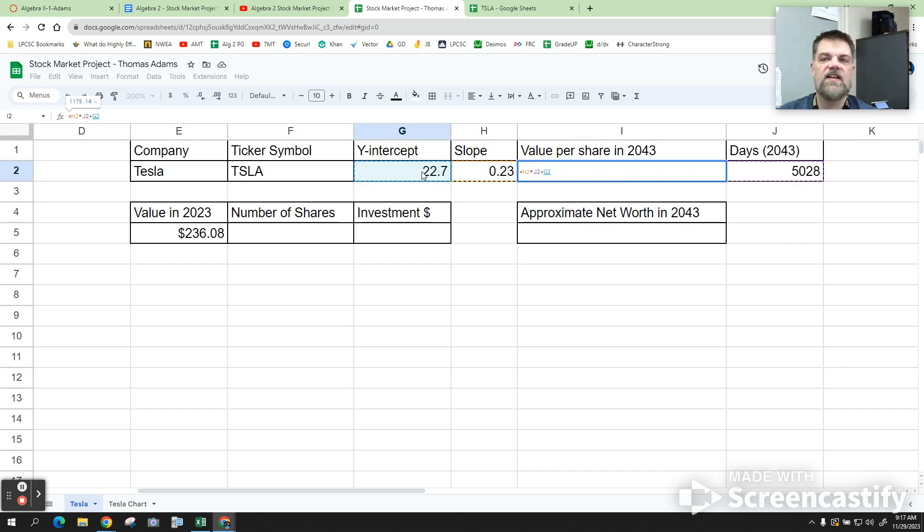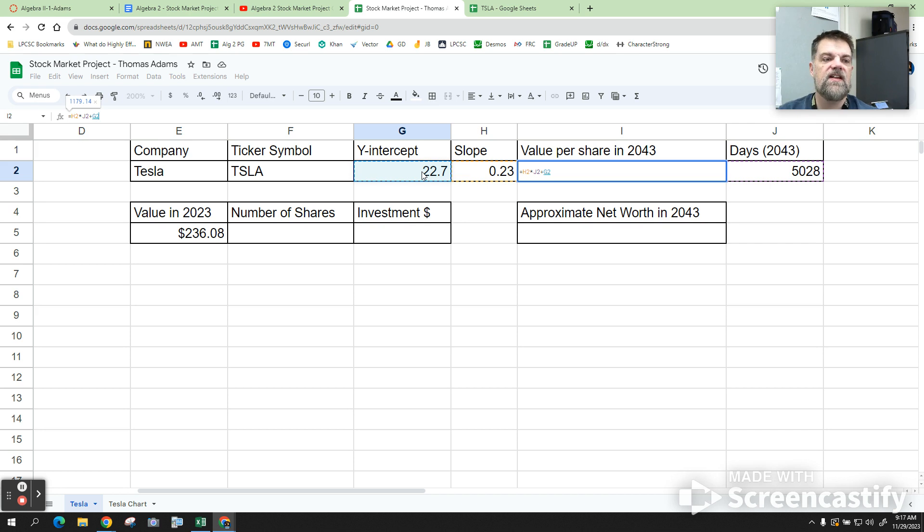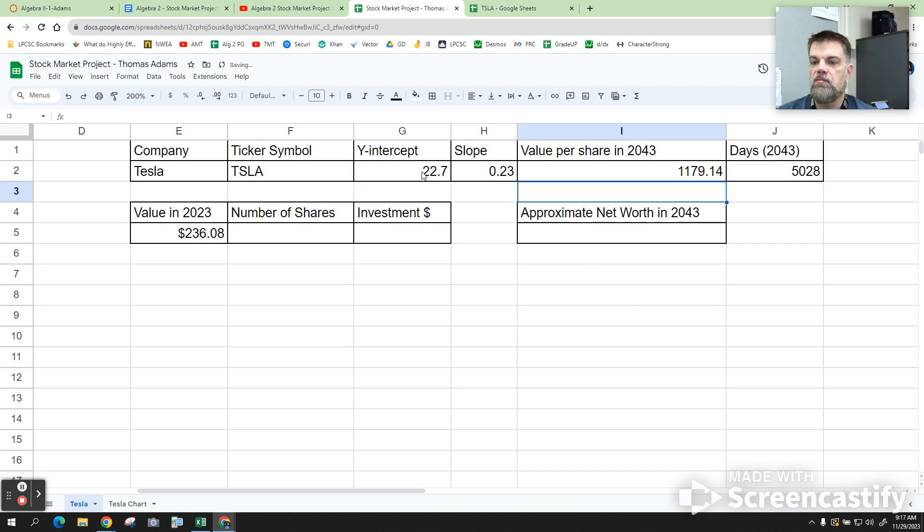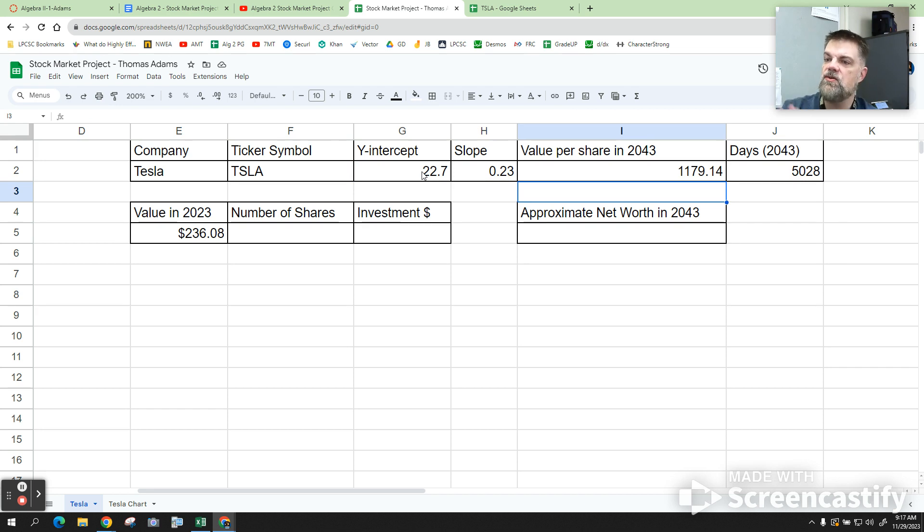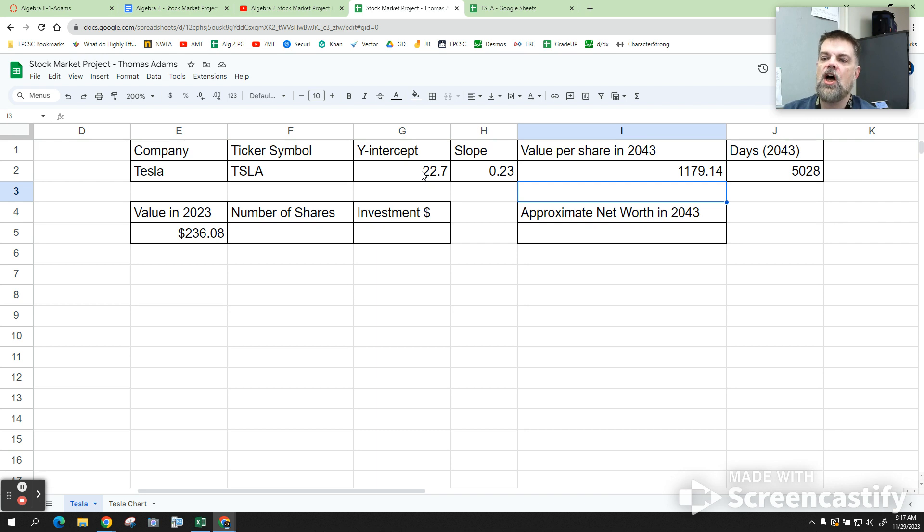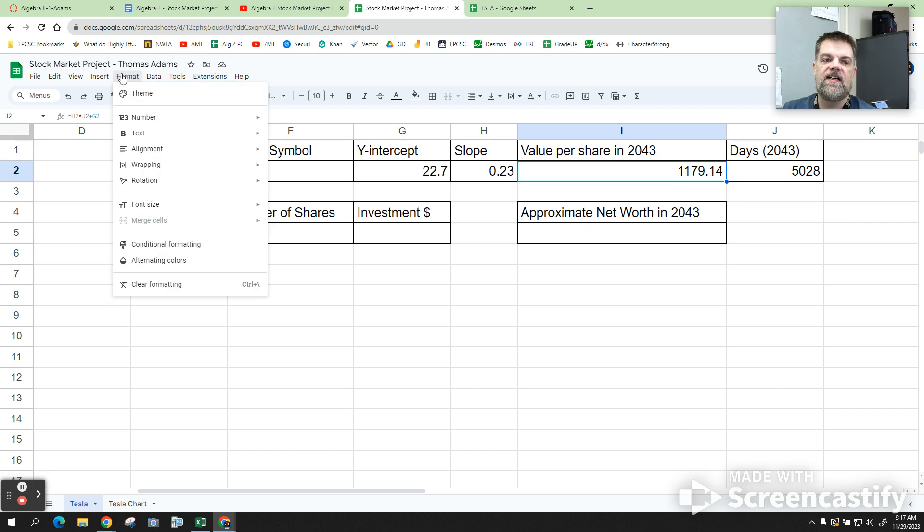Okay? The letters might change if you went over too many sections or something like that. But that's the equation, mx plus b. It's the slope times the number of days plus the y-intercept. When I hit enter, boom. That's what I get. So, one share of Tesla should be, if it continues on that linear progression, $1,179. Now, the last thing I want you guys to do is click here, and we're going to format that as currency.